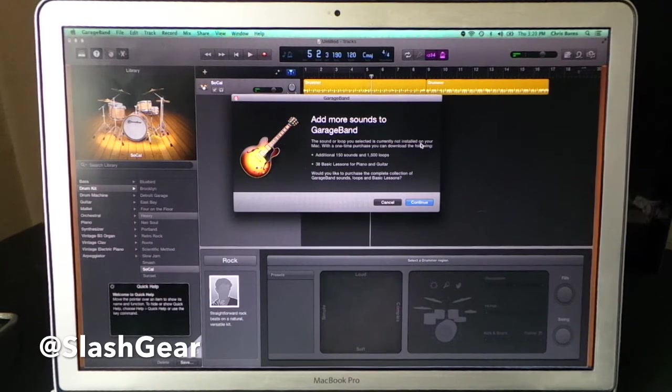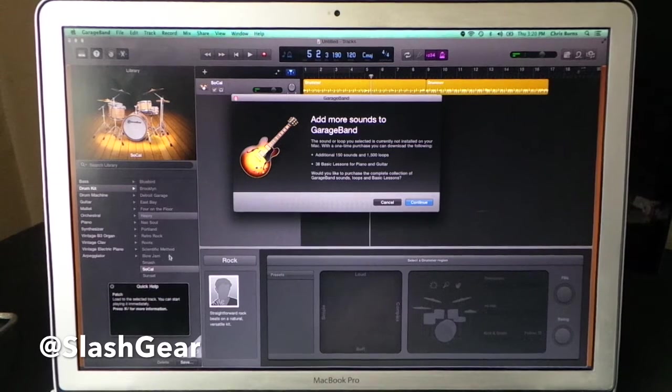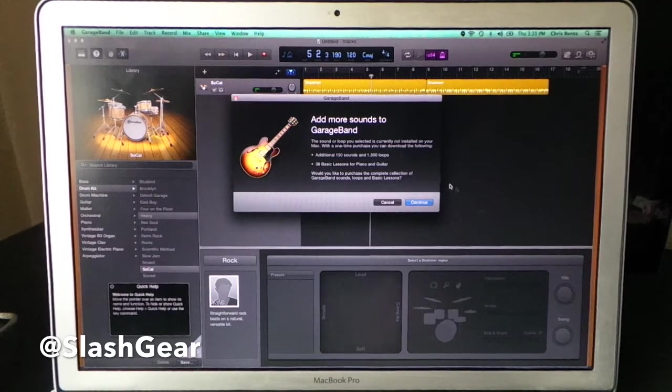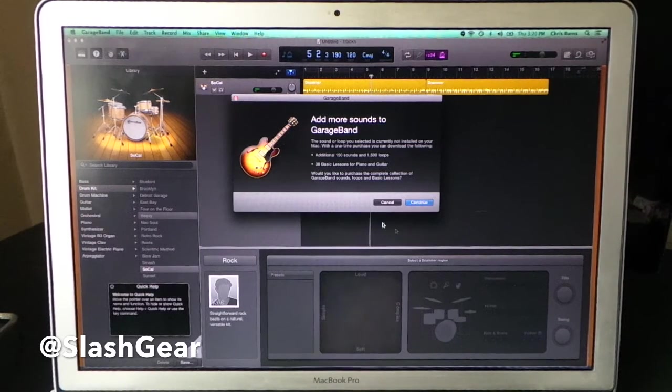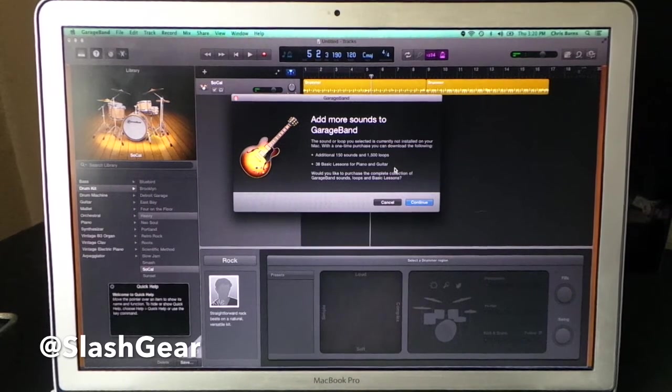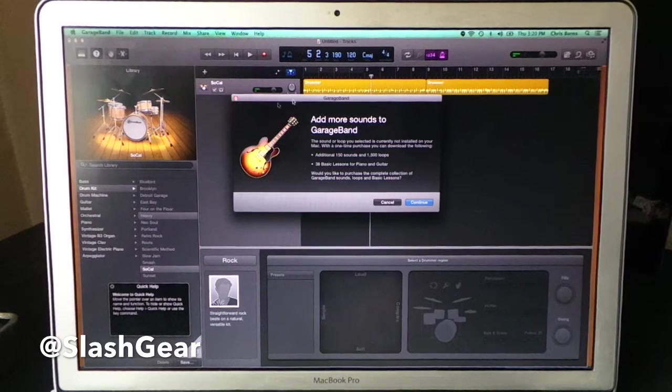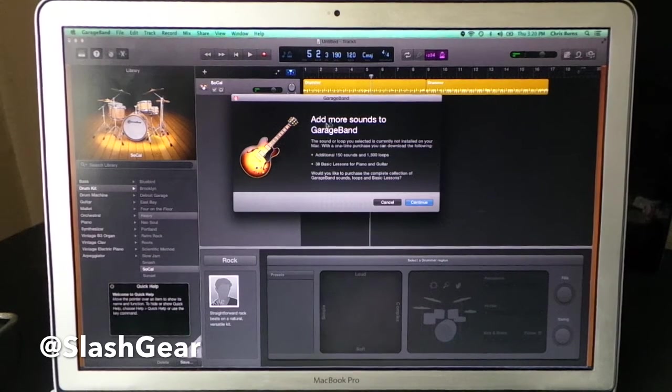But as you can see here, if you click on something that you don't have installed, you can go ahead and purchase more of it. So there are quite a few in-app purchases like that throughout the application.